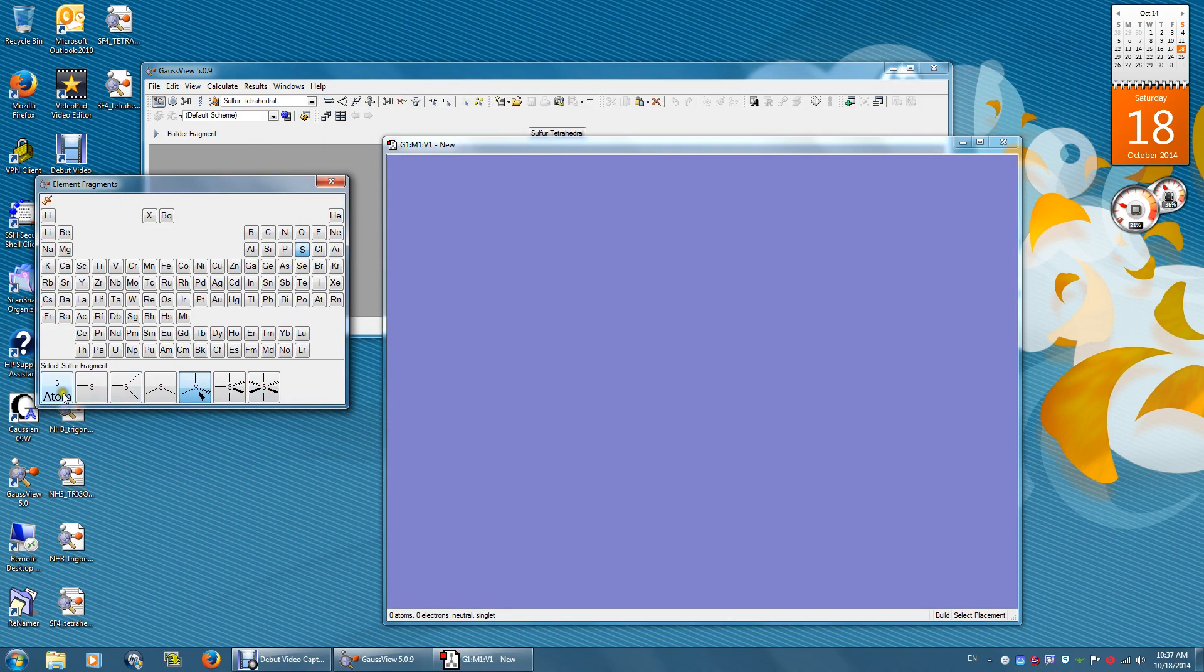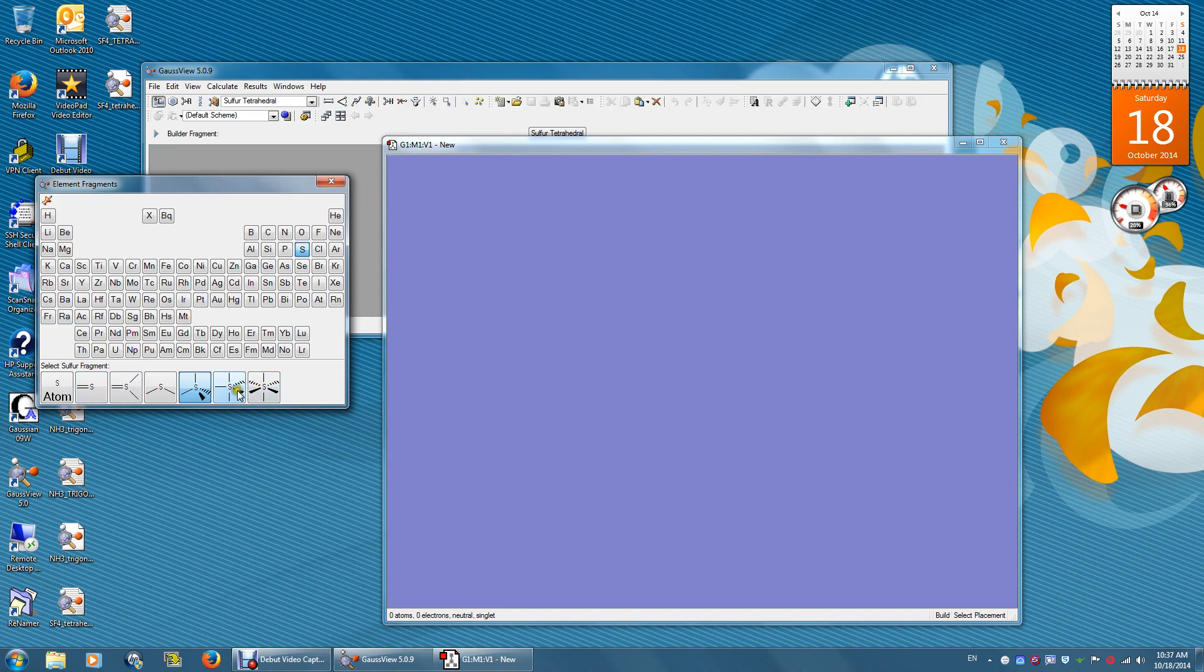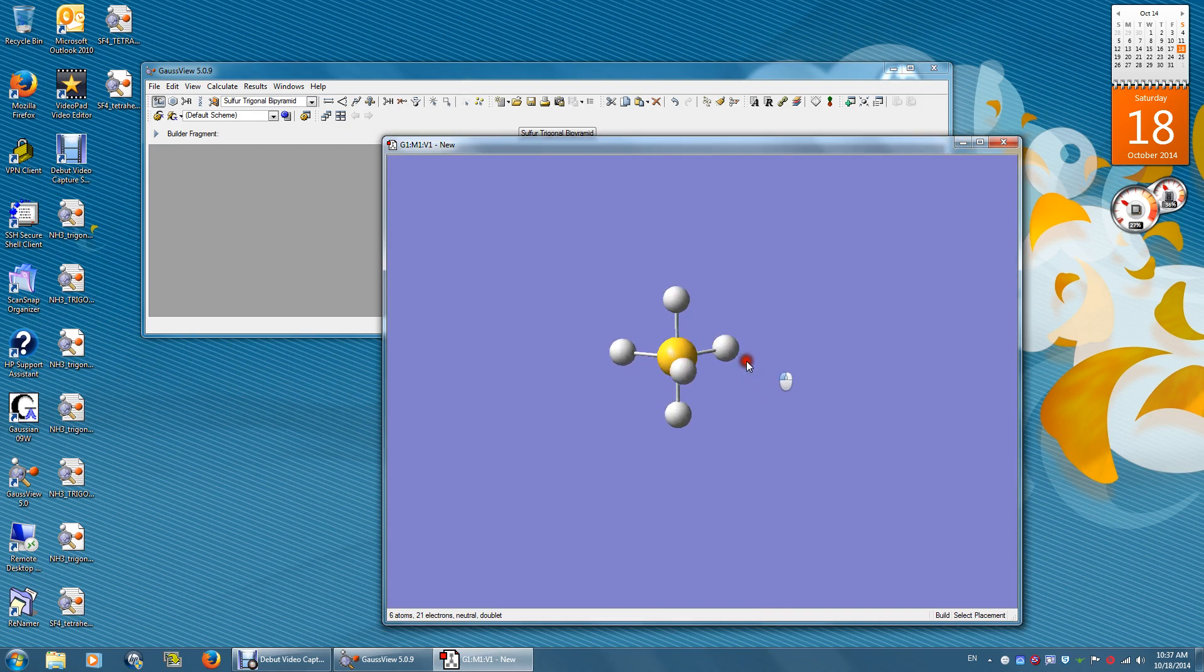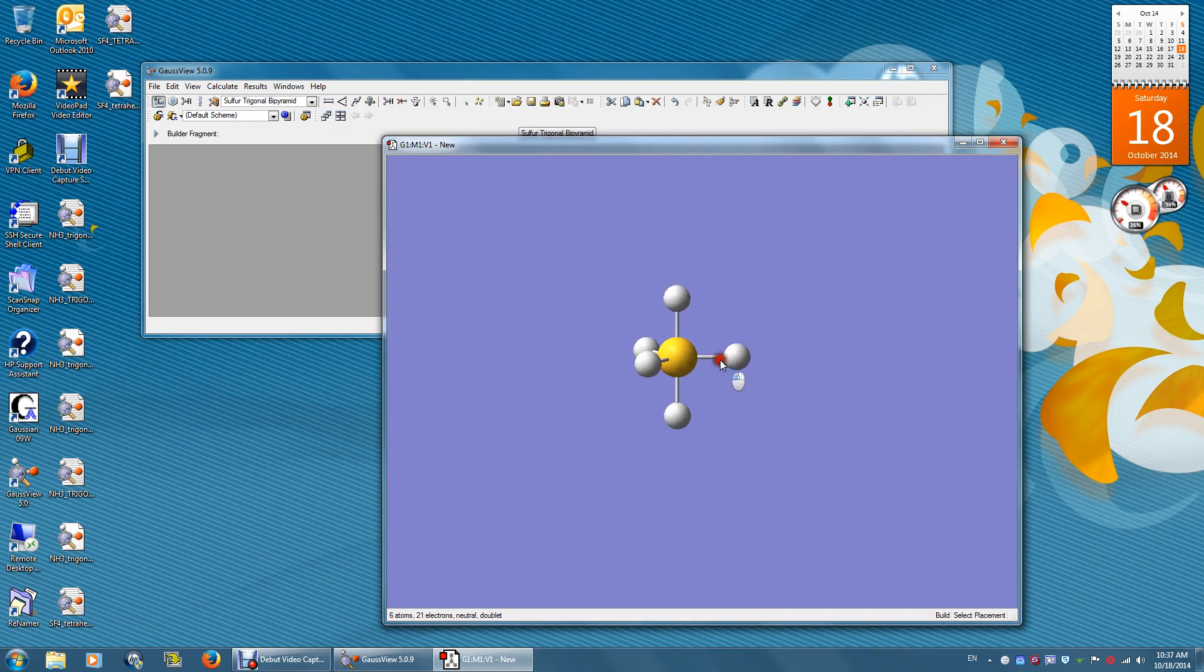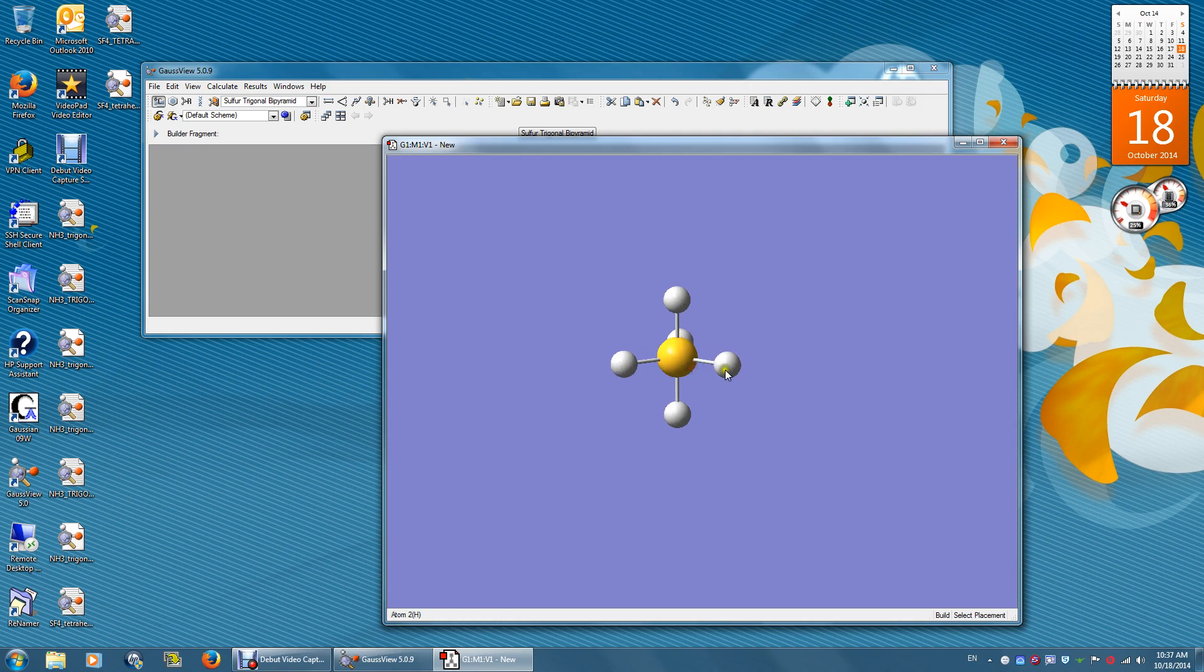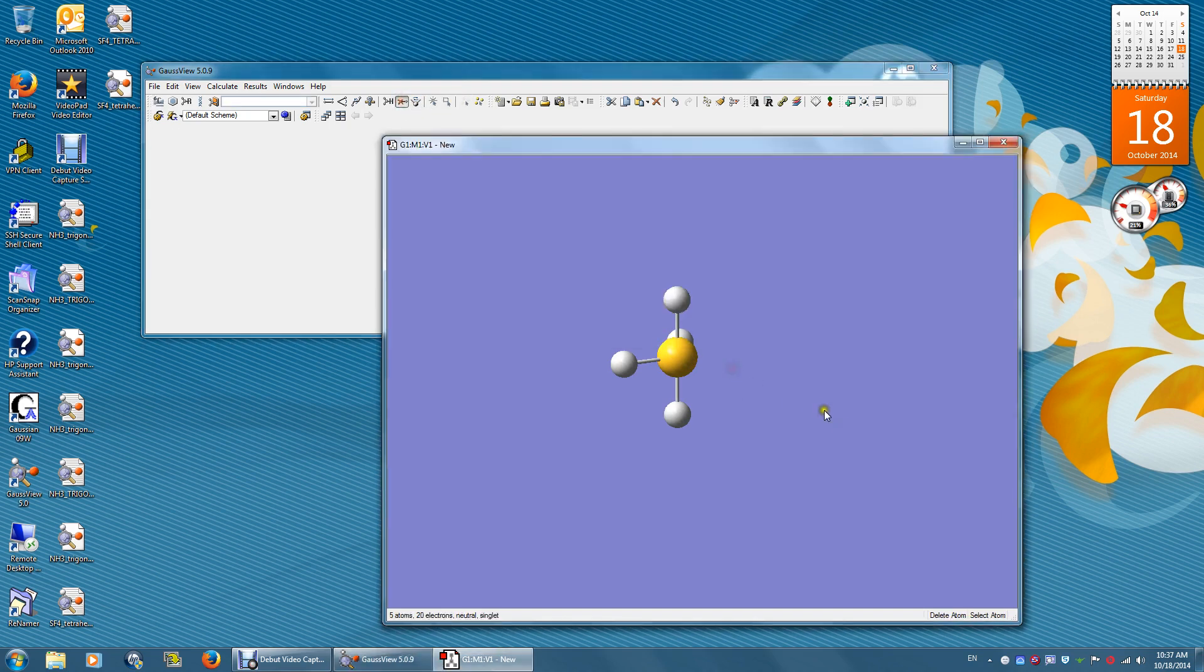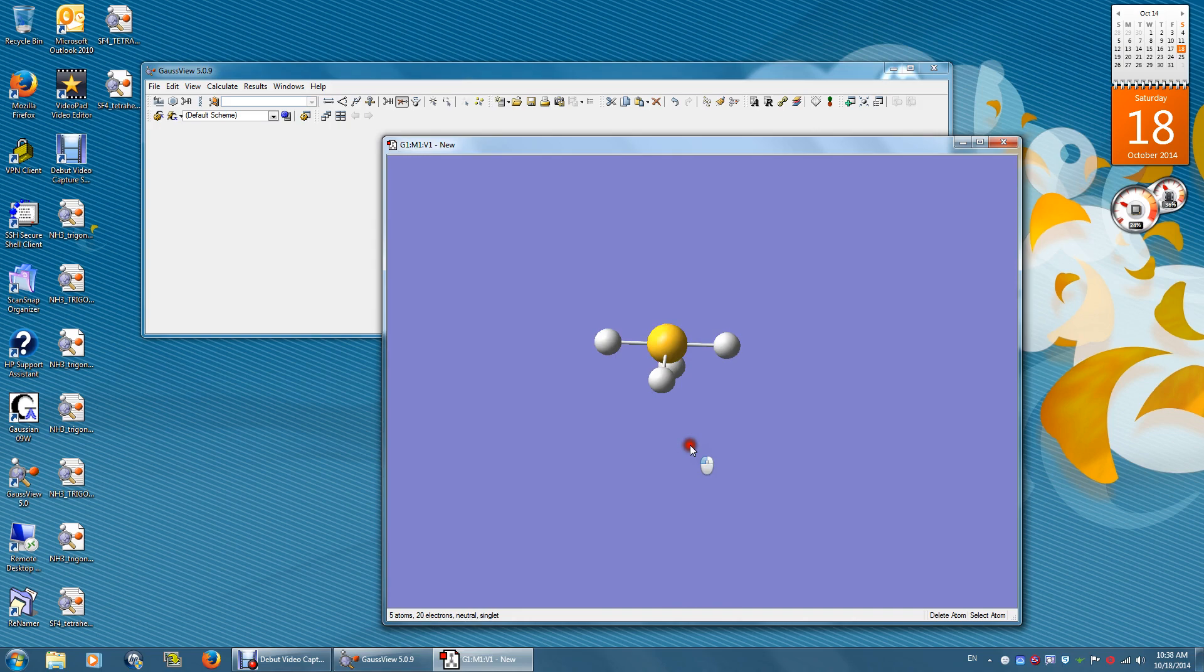Create molecular group. Unfortunately, there is no seesaw structure, but I can choose this one. This is trigonal bipyramidal. And then what I will do is I will remove one of the three hydrogen atoms on this plane. So click this red cross and remove one of the hydrogen atoms. And now it's a seesaw structure.